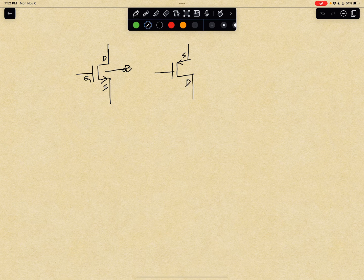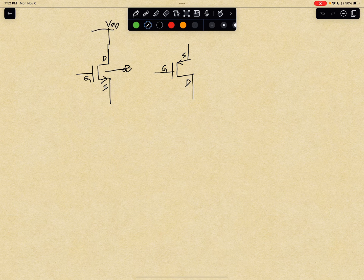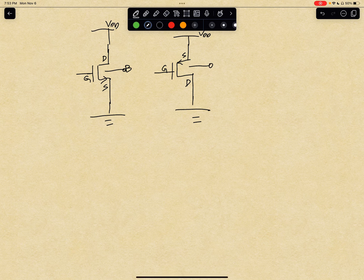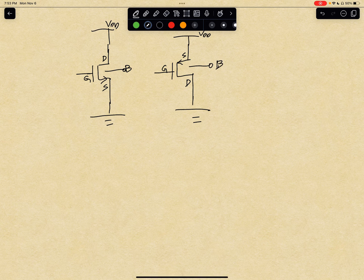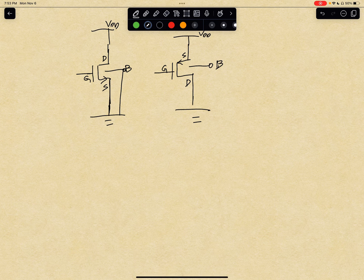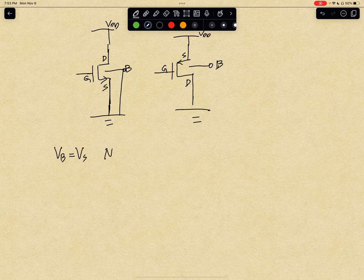For PMOS, this one is source, drain, and gate. The VDD is connected to the source at high potential, and the ground is connected to the other terminal, also the body. The body is always connected to ground — the body voltage is always zero volts. So the body is connected to ground, the source is connected to ground, so VB equals VS, and there is no body effect.